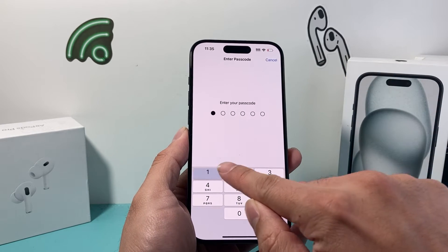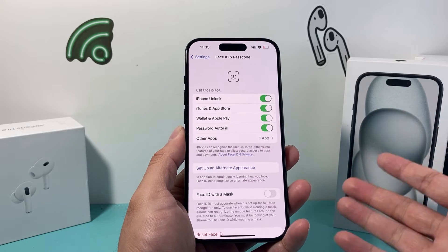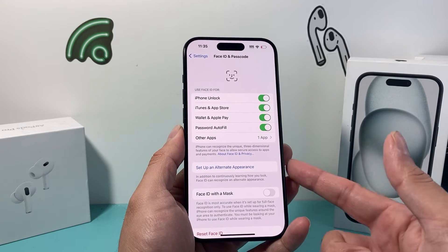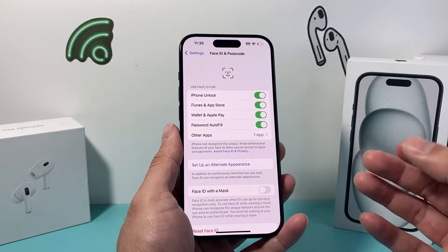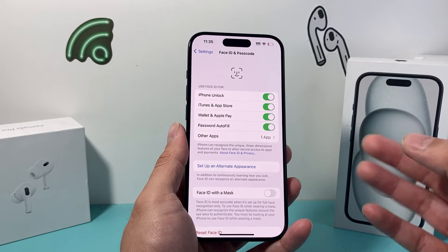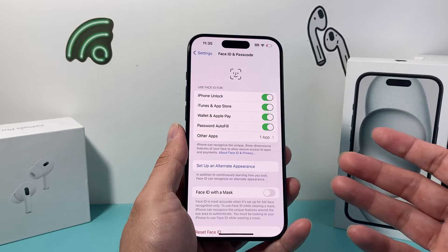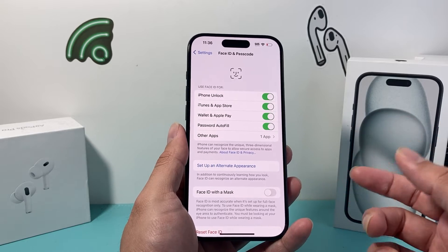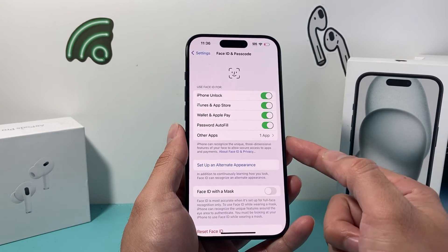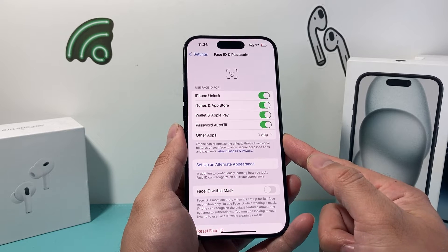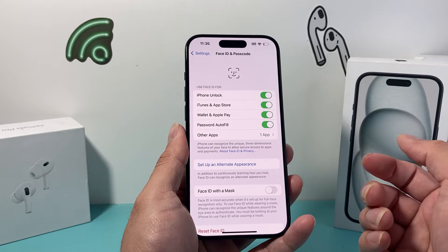Now we're going to go ahead and enter our passcode to get in here. You have to have Face ID turned on and set up already in order to add it for any app. So it has to be on for your iPhone — if it's not on, you're not going to be able to do that. After you set up your Face ID, it's going to show you apps that currently have Face ID ability that you can add.